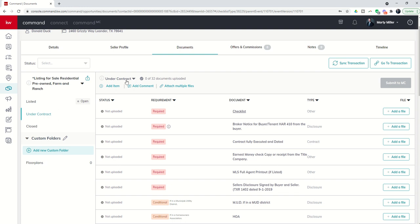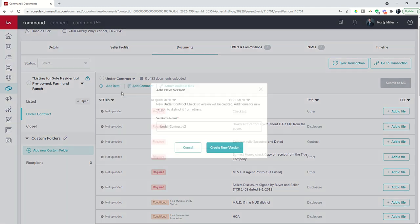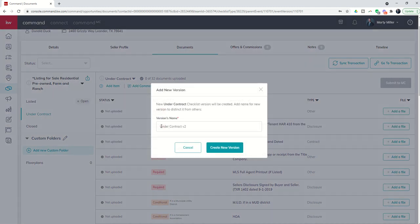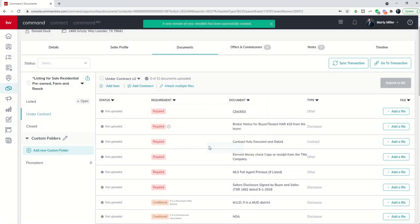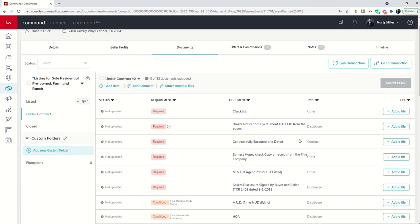In that case, we can click on this down arrow next to under contract and you'll see that we can add a version. So kind of think about this as under contract one. I can add a version and I can even name it. You can see the default name is version two. Right, when I create that new version, this completely clears out the checklist.